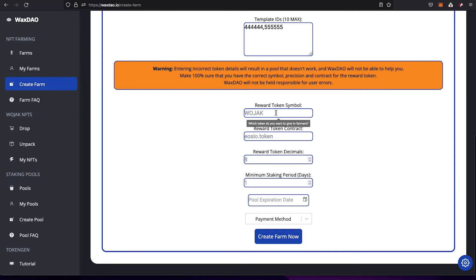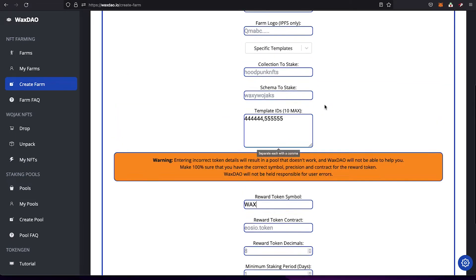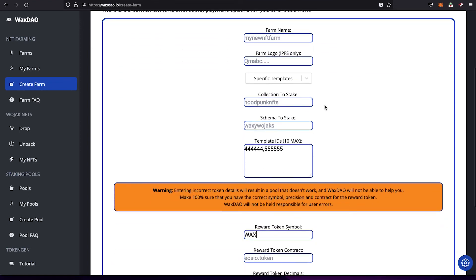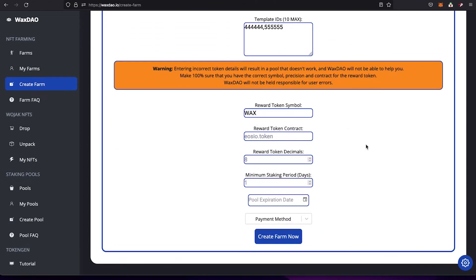First, add the token symbol for the reward token. For example, if you want to give WAX, just type WAX in this field. This must be a valid token symbol. If you enter anything incorrectly in the token details, the farm is not going to work and we won't be able to help you, so double-check everything.